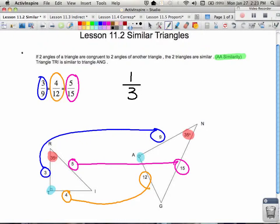So once we know that two triangles are similar, we know that their corresponding angles are congruent and that their corresponding sides are in the same ratios.